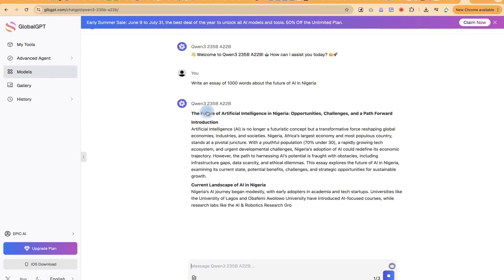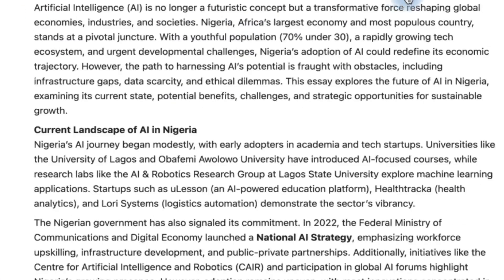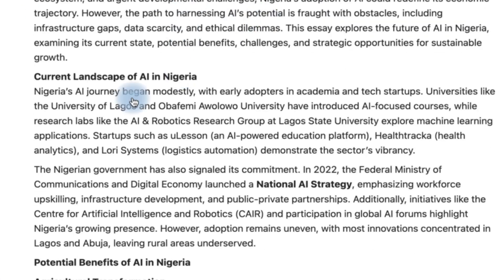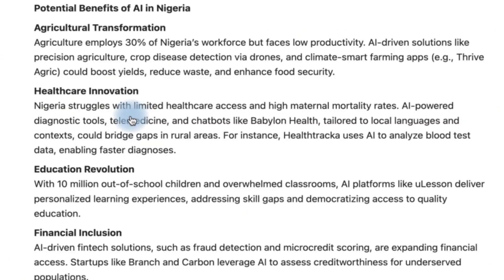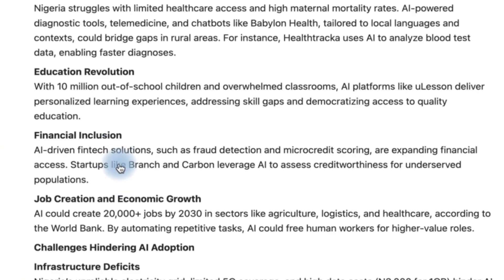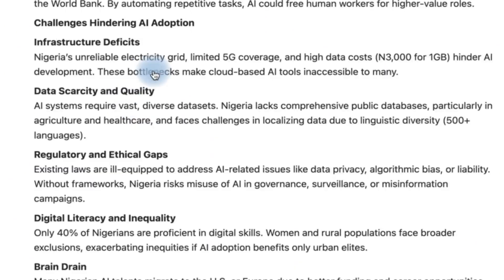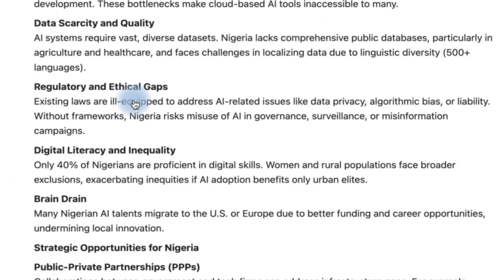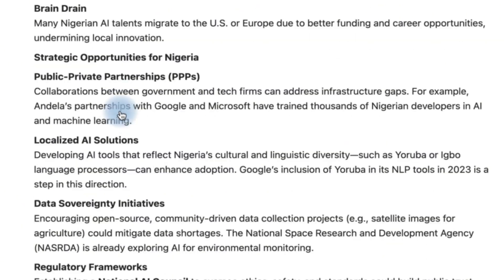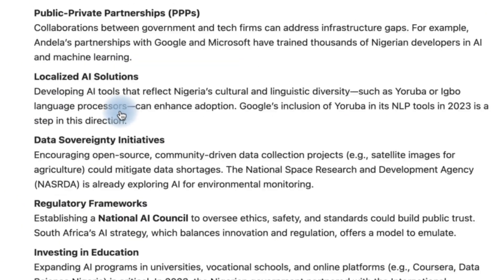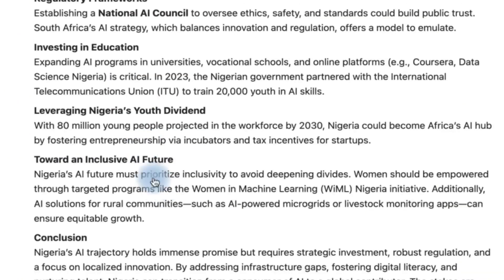Whether you are a student, a content creator, a professional, or just someone who loves exploring AI, this tool can literally change the way you work, learn, and create everything. So buckle up, because what you're about to see today will make you rethink how many AI tools you really need in your working space.